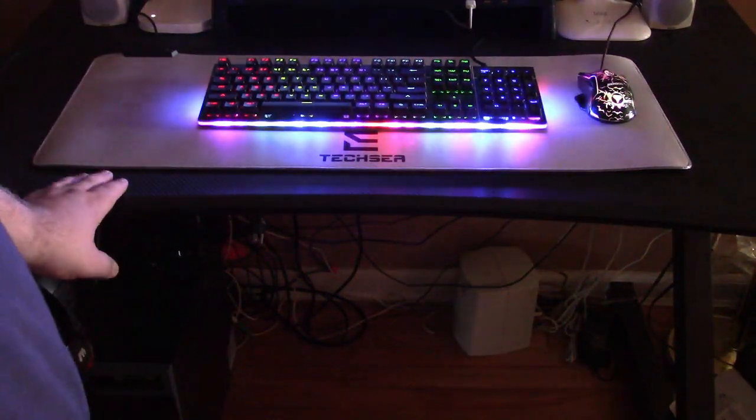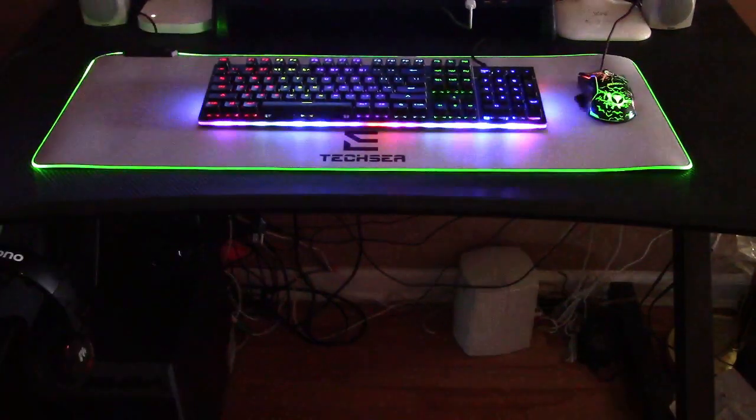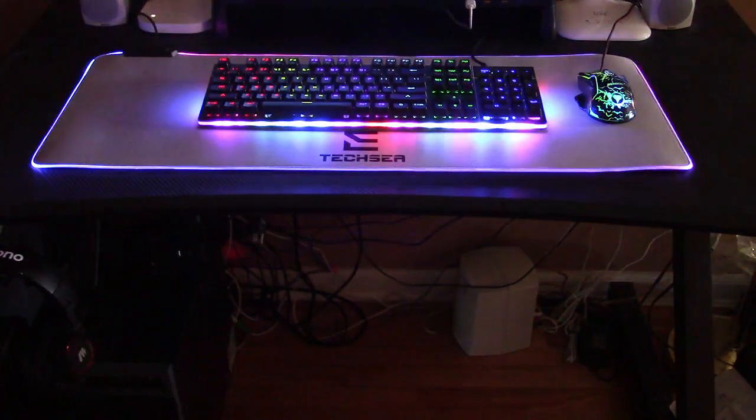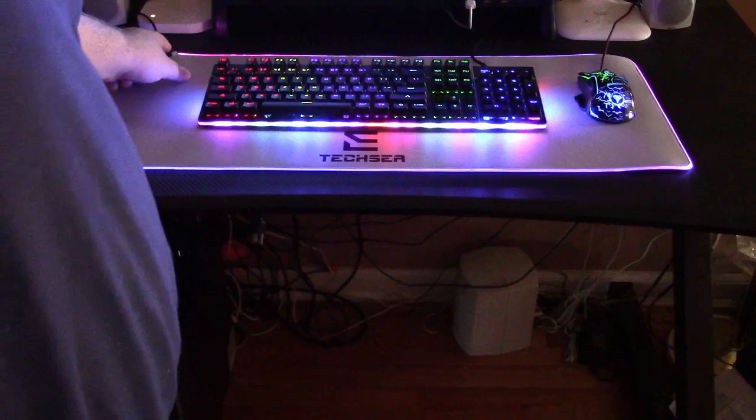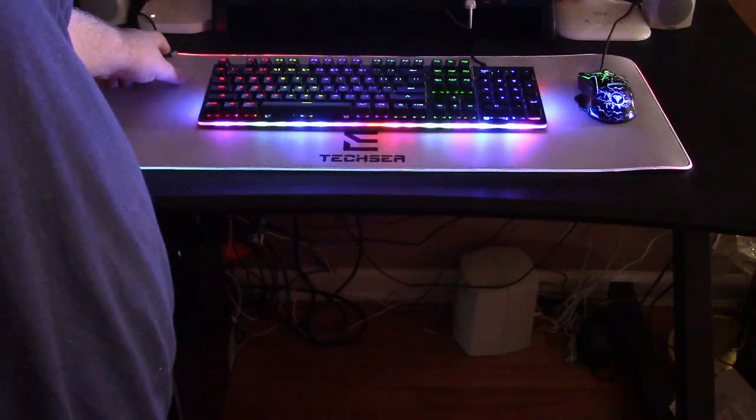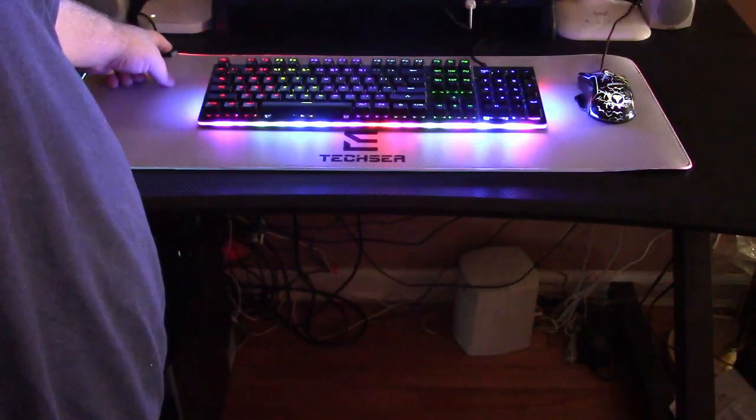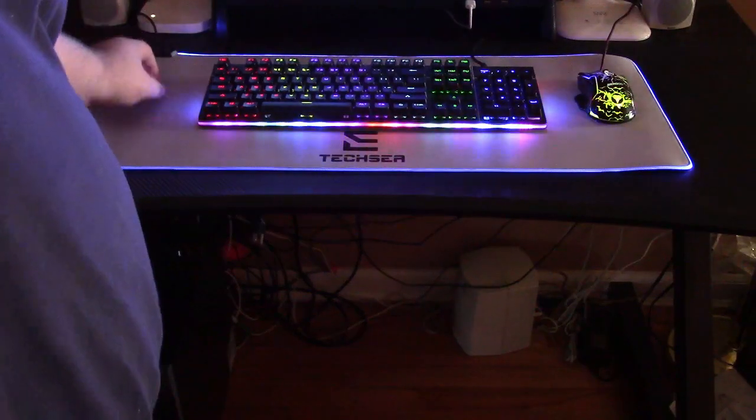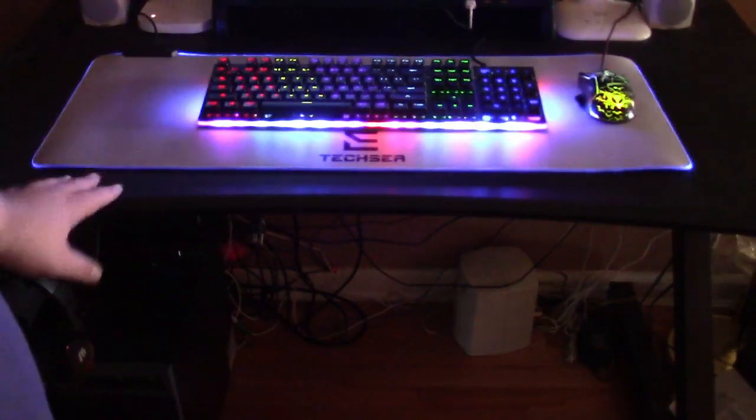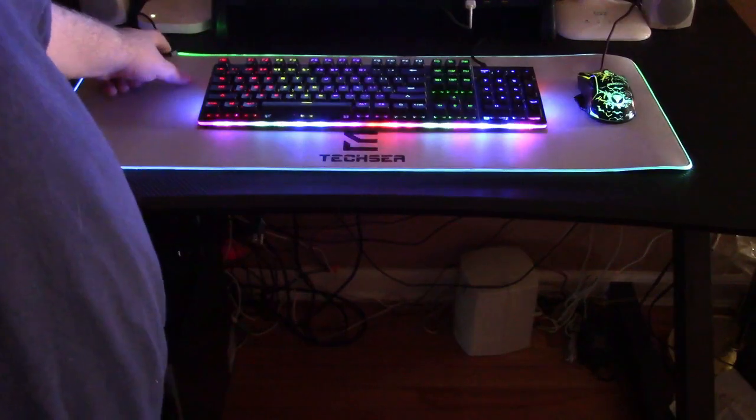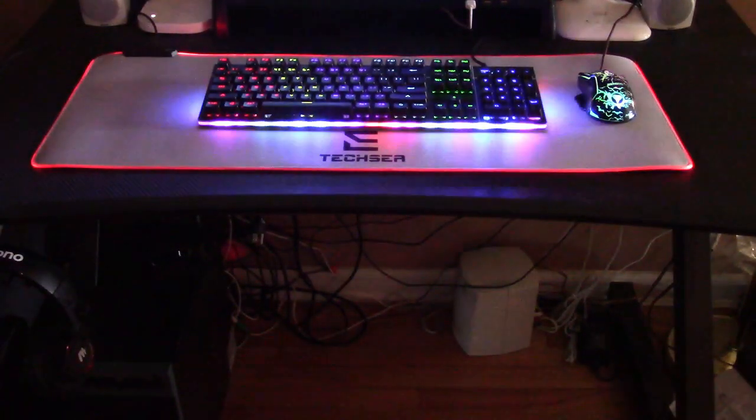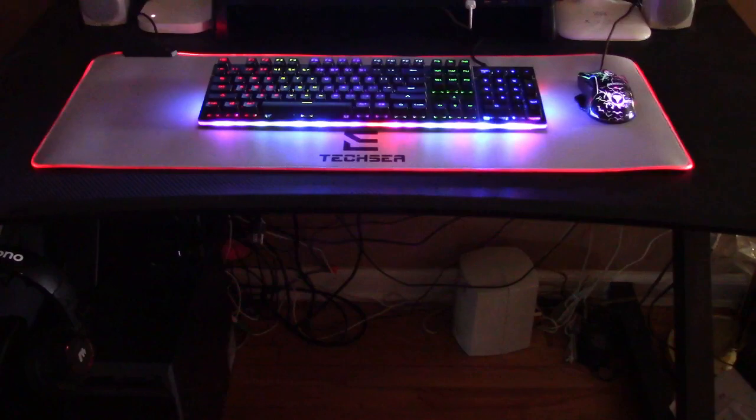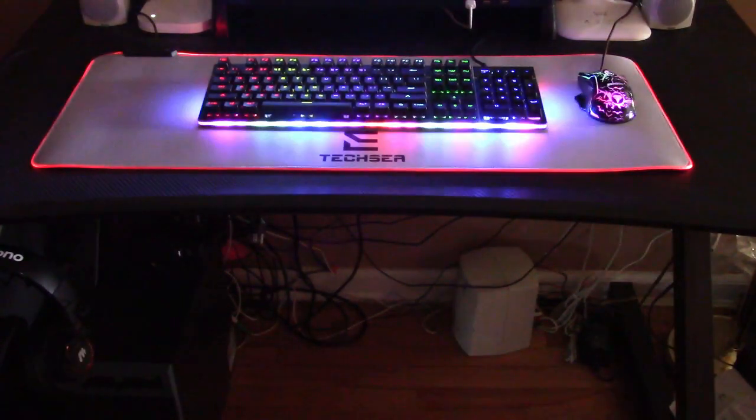Or you can turn it off. And then it has this mode here. This sort of fades on and off, and now we're back to solid colors once again.